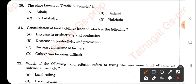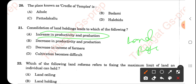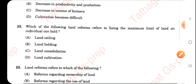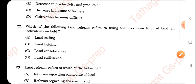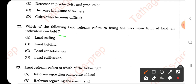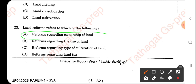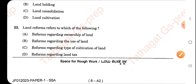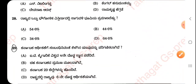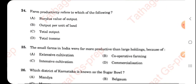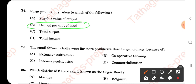Consolidation of land holdings leads to an increase in productivity and production. Yesterday also there were many questions on land reforms, and today we have two to three questions. Which land reform refers to fixing the maximum limit of land an individual can hold? That is called land ceiling.